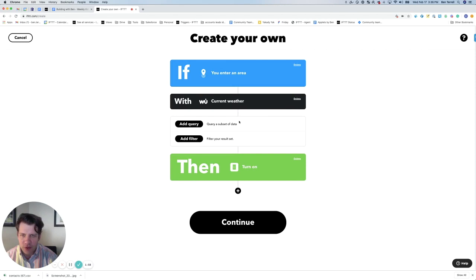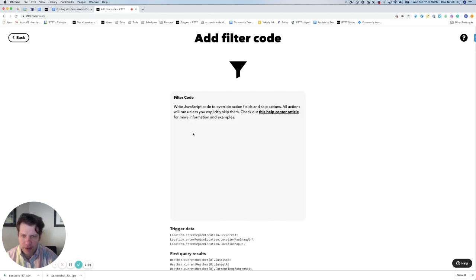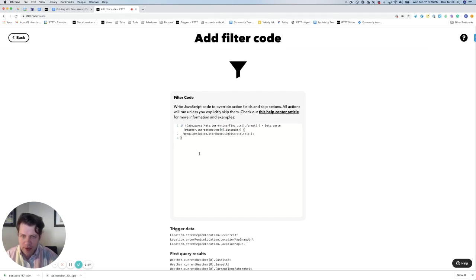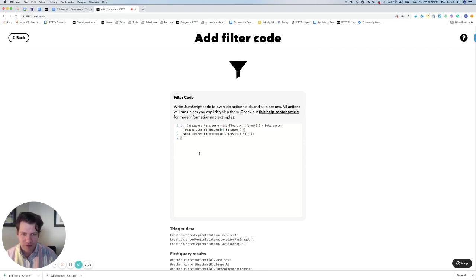Then we're going to add some filter code. Click Add filter and add in our code. Now, if you're like me, trying to write code is like trying to read Egyptian hieroglyphics. Basically, what this is saying is if it's daylight and the sun has not set, then we want to skip this action — because we can't stop the trigger from happening, but we're going to skip the action of turning the lights on if it is, in fact, still daylight outside.